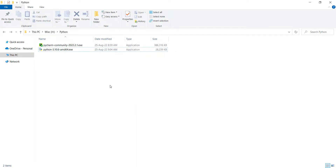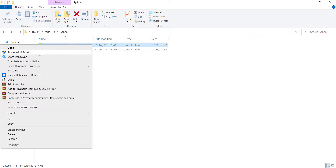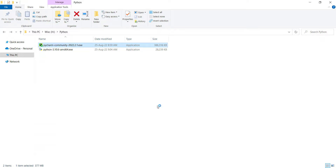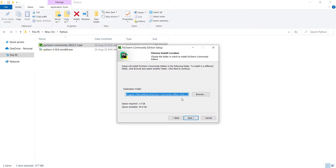Now it's time to install PyCharm. I right-click on it and run it as administrator. Here I press Next twice. Don't worry about the PyCharm install location — it doesn't matter. The install location of Python matters because that's where we find the Python interpreter file.